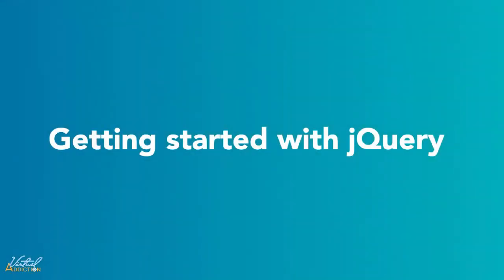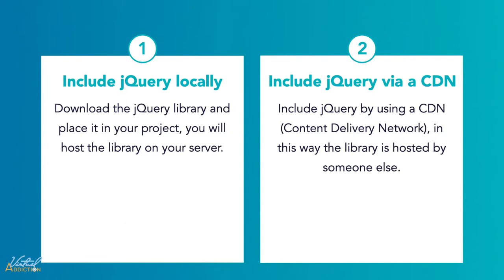In order to use jQuery, you'll need to add it into your project. There are two different ways in which you can incorporate jQuery into your project. You can either locally host the jQuery files, or you can point to the jQuery files that are being hosted on a CDN. Let me show you how you can do this using both of the methods.